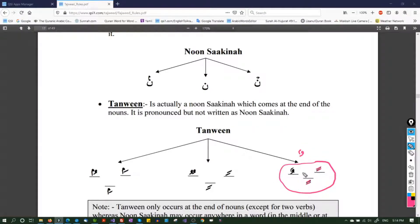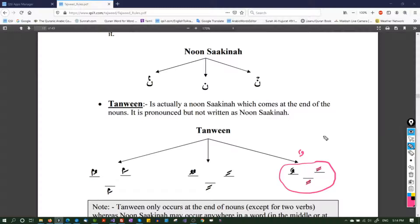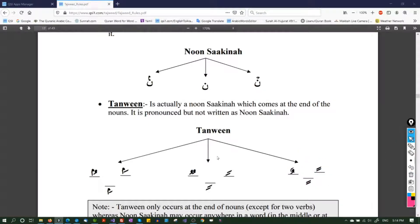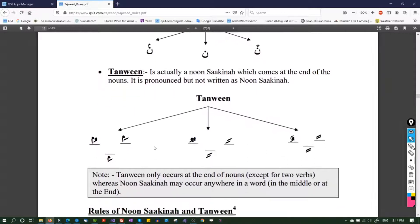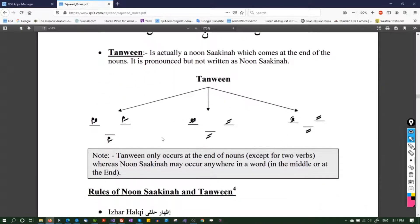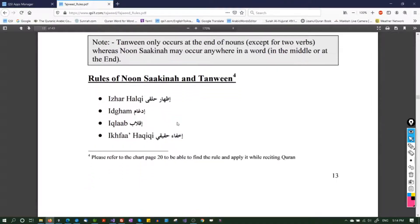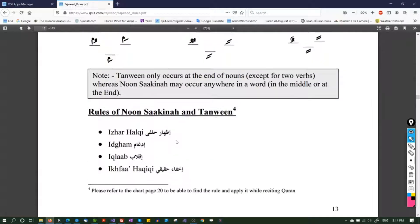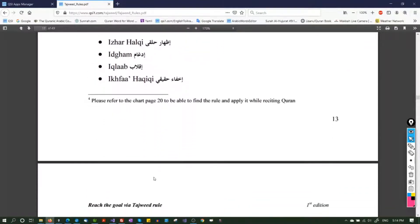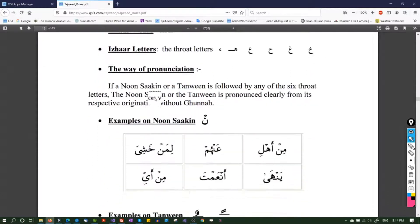Idhaar Halaqi is when you make the Noon sound clear — you do not stretch the Ghunna, the nasal sound. Today we are going to start with Iqlab, which is a short topic, and then move on to Idgham.